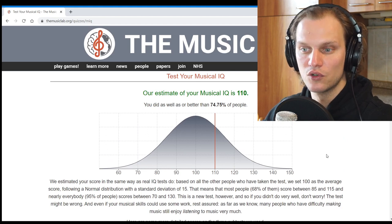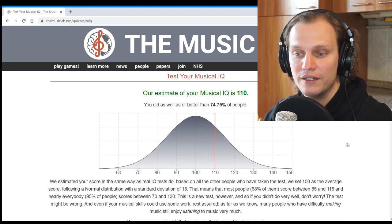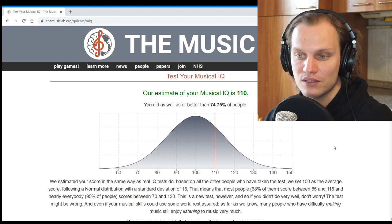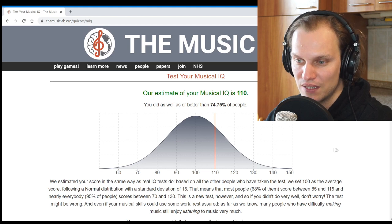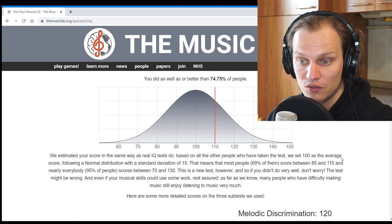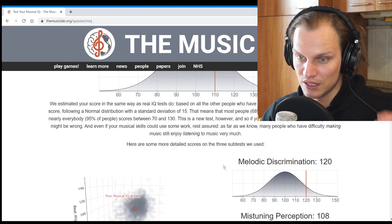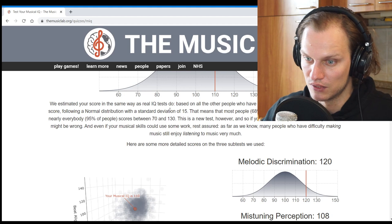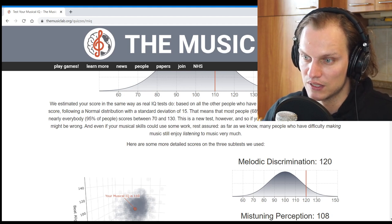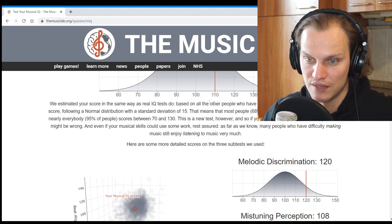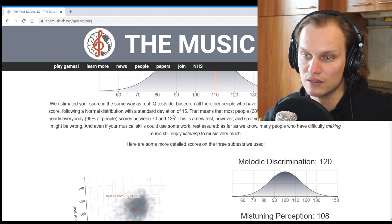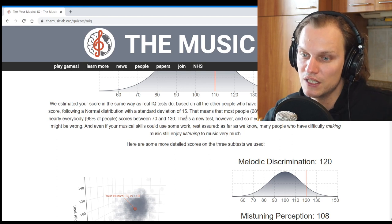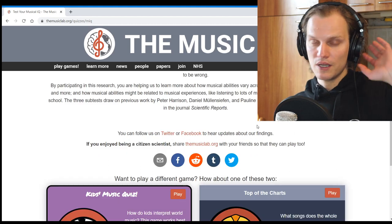Our estimate of your musical IQ is 110. You did as well as or better than 74.75% of people. We estimated your score in the same way as real IQ tests too. Based on all the other people who have taken the test, we set 100 as the average score, following a normal distribution with a standard deviation of 15. This is just a hypothesis though, it might turn out to be wrong. Okay, well that was pretty interesting.